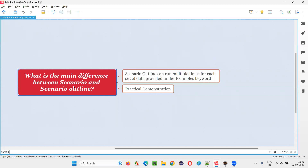The scenario and scenario outline are the Gherkin language keywords that we generally use for creating the feature files in Cucumber projects. But what is the difference?